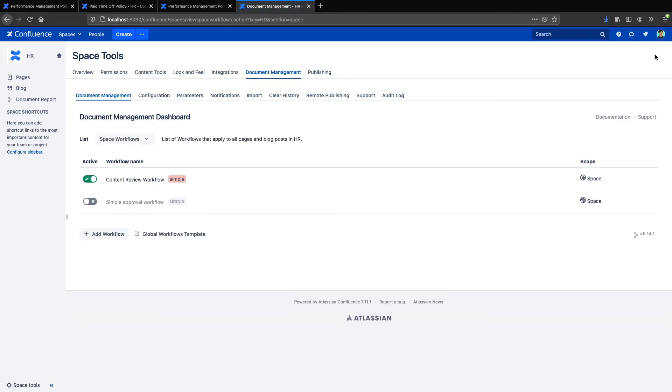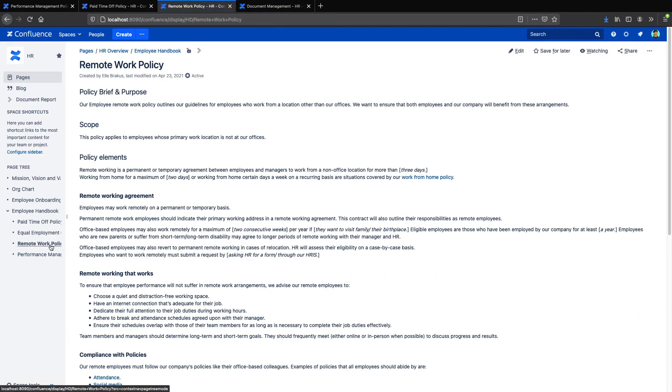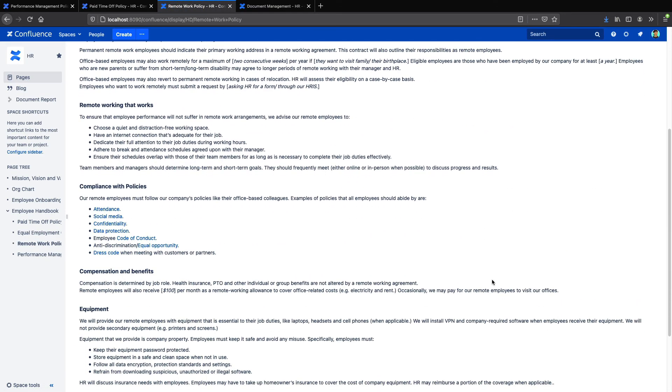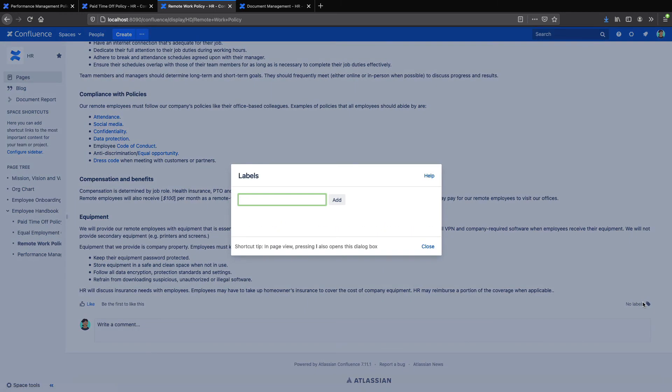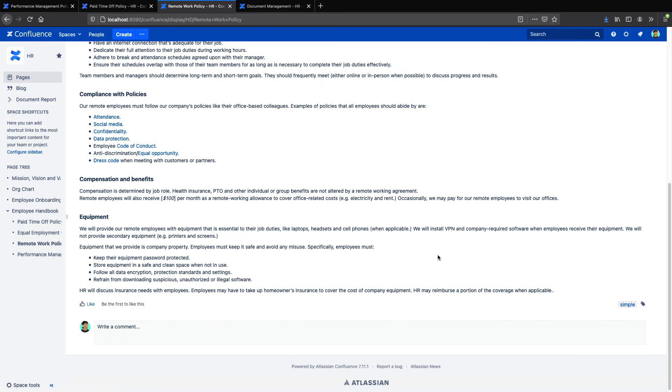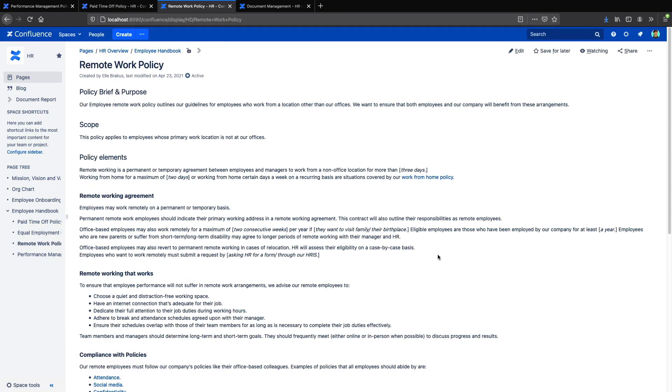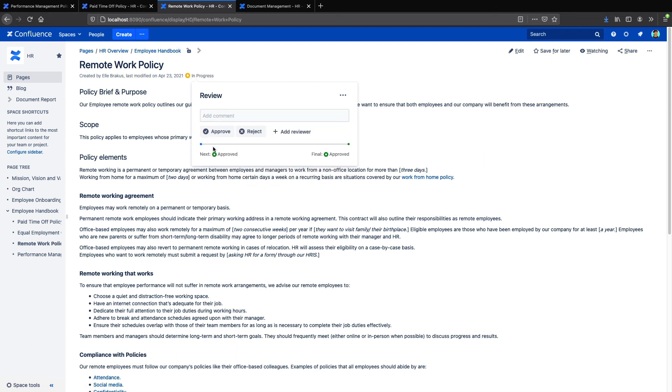And make sure that we apply the second workflow. So now let's go back to my space where we have the content review workflow applied to every page. And let's just add the Simple label to one of these pages. And then we can refresh our page. And once we do, we will now have the option to basically submit the page into the new workflow. So that allows us to have two workflows in one space.